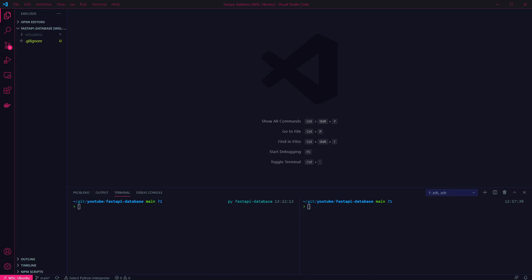Hey everyone, in this video I'm going to cover setting up a Postgres database connection with FastAPI and implementing some basic CRUD functionality.